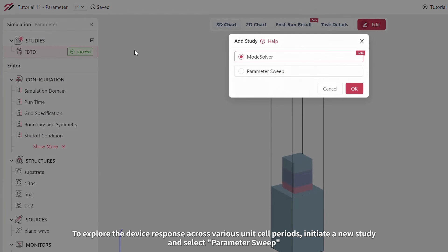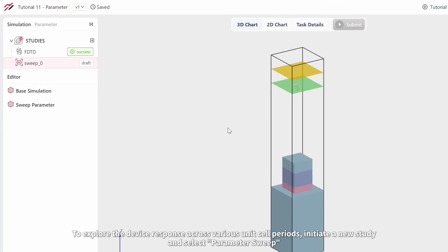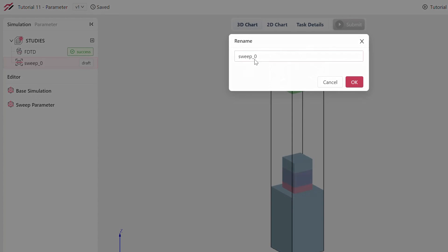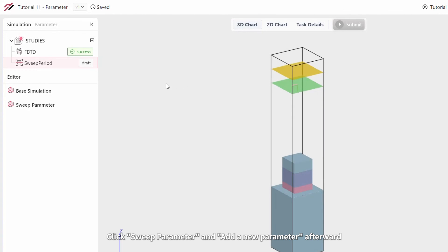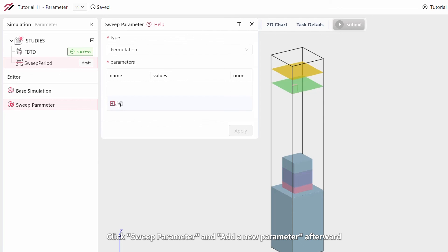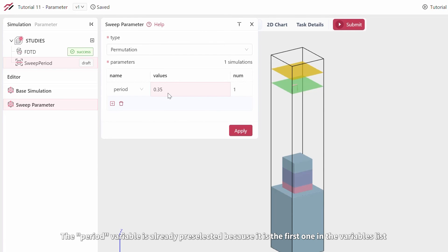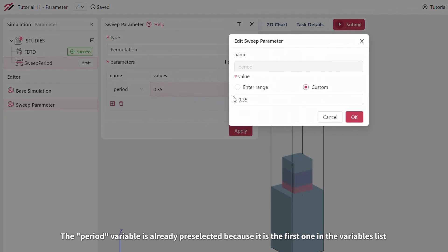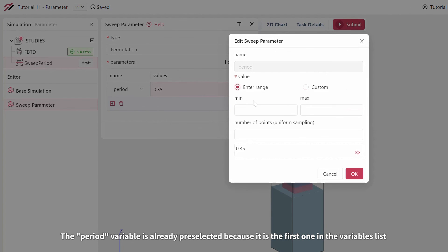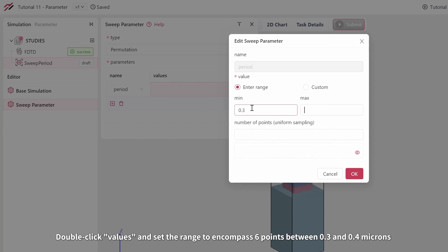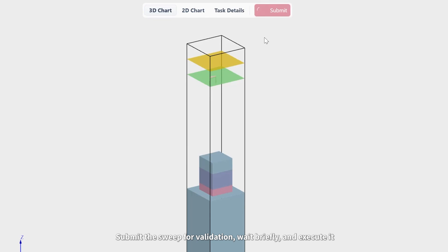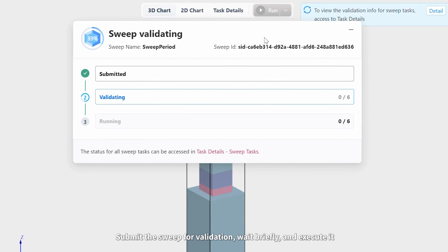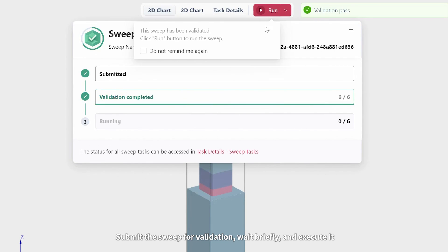To explore the device response across various unit cell periods, initiate a new study and select Parameter Sweep. Feel free to rename it if you want. Click Sweep Parameter and add a new parameter afterward. The period variable is already preselected because it is the first one in the variables list. Double-click Values and set the range to encompass six points between 0.3 and 0.4 microns. Submit the sweep for validation, wait briefly, and execute it.